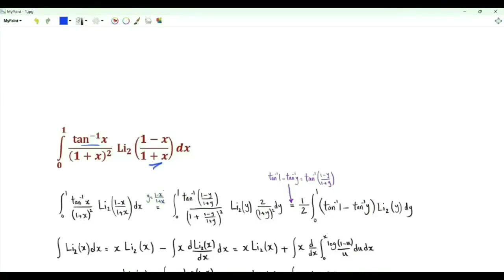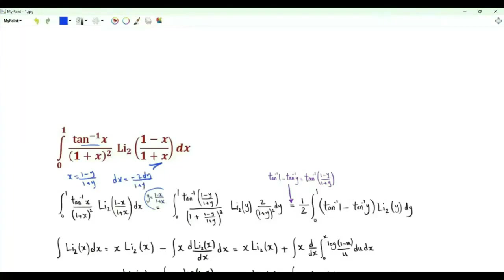Let's start by doing the change of variables y equal to (1 minus x) over (1 plus x). Then x equals (1 minus y) over (1 plus y). When x is 0, y is 1; when x is 1, y is 0. dx is minus 2 dy over (1 plus y squared). We can use this minus sign to have the integral with respect to y from 0 to 1.